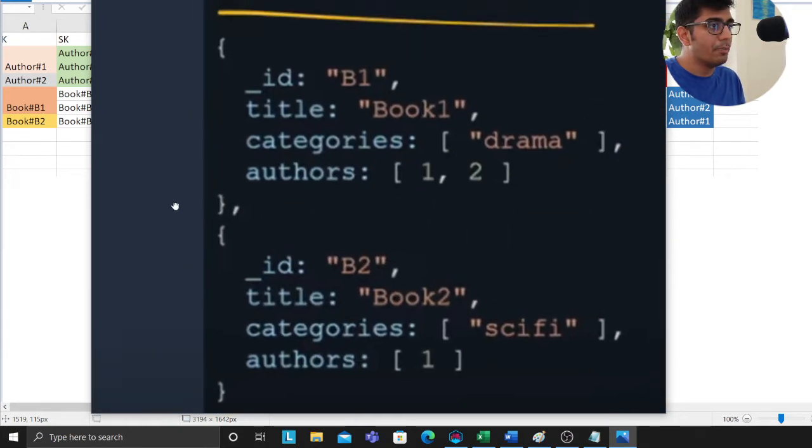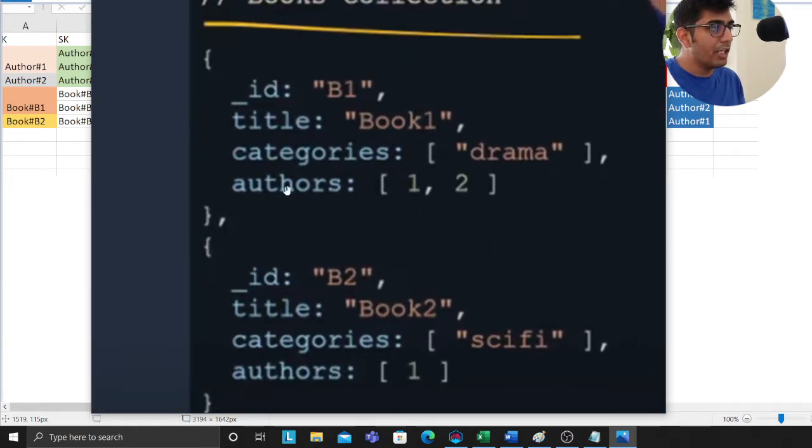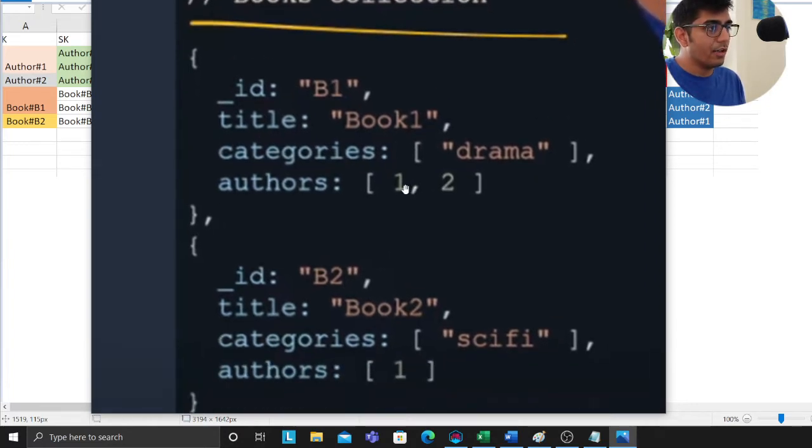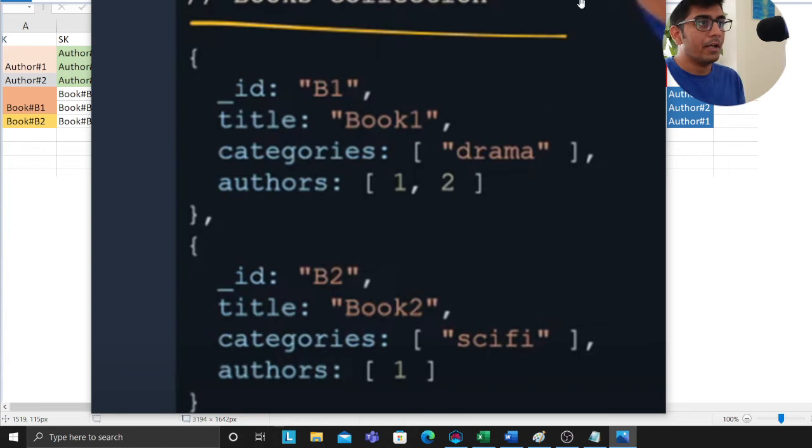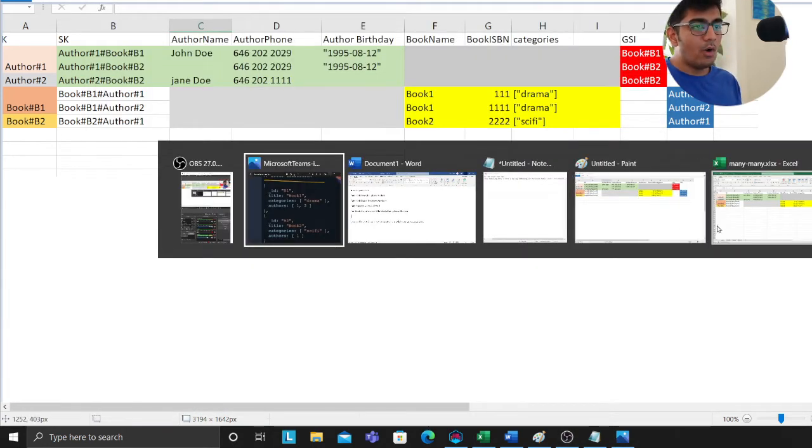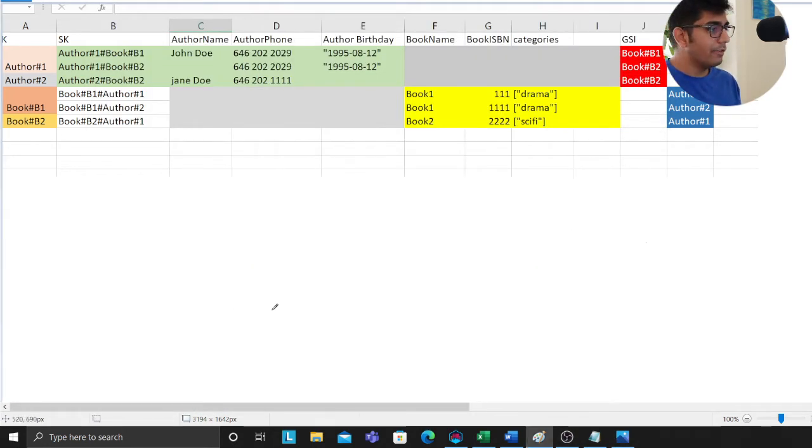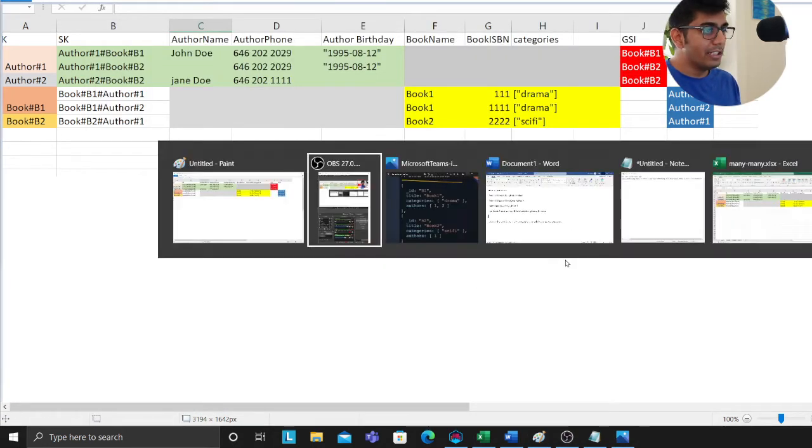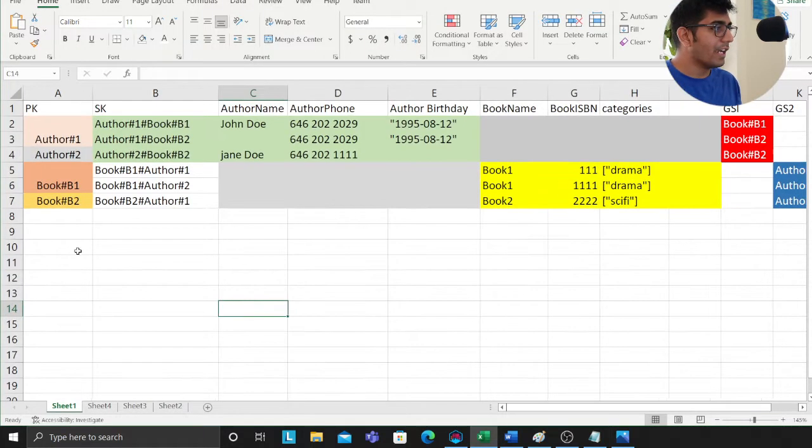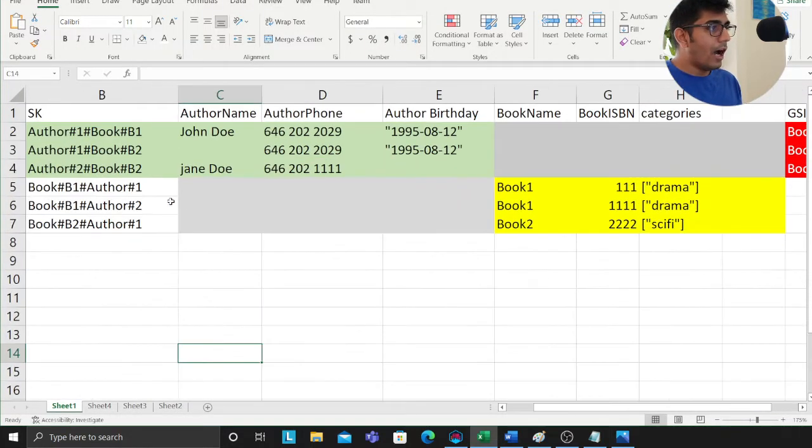Now let's go to the book section. Books category and books has several authors, so in the books collection we are referencing the author part. Now let's start modeling this. How do we even achieve this?